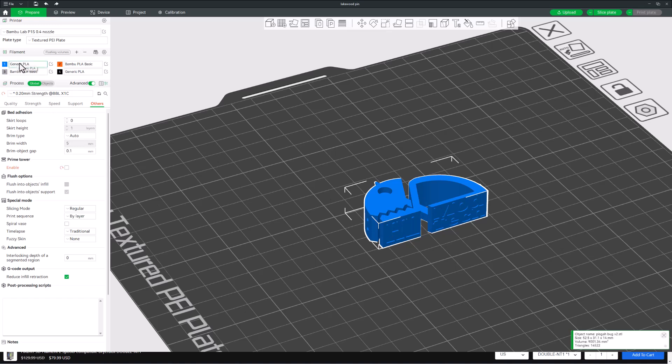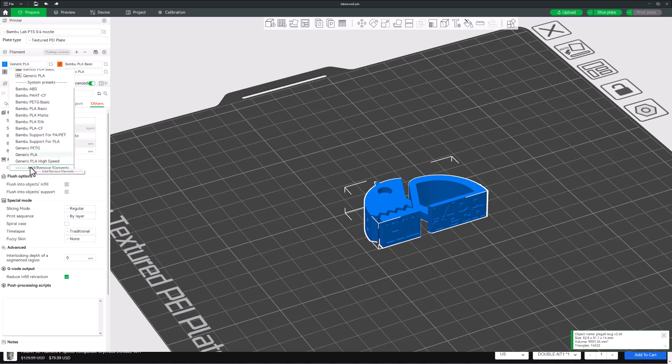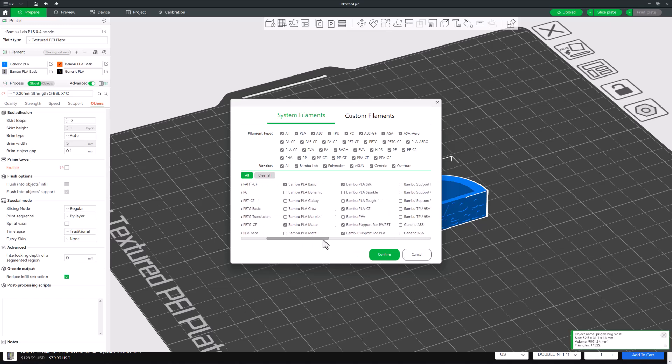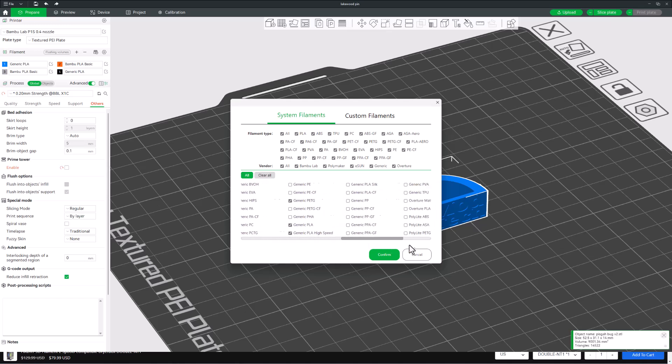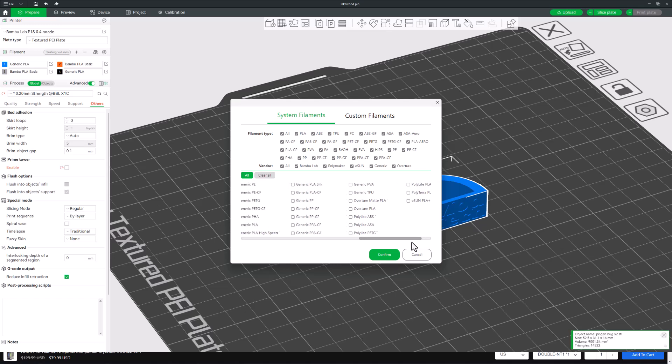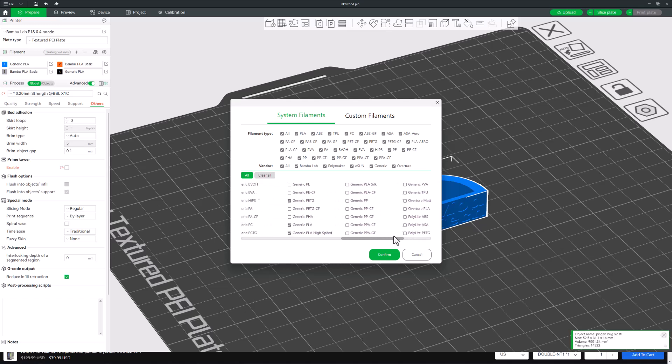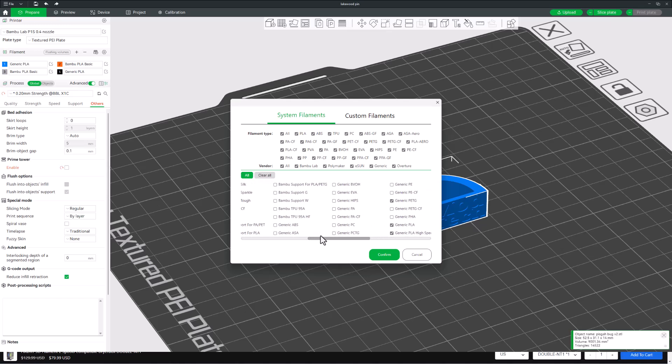We're going to switch to ABS. I'm going to click up here where it said Generic PLA. I need to go down and find Generic ABS. I have never used it before, so I'm going to hit Add. I do not see Hatchbox, so I'm going to just do Generic ABS. Bingo. And confirm it.